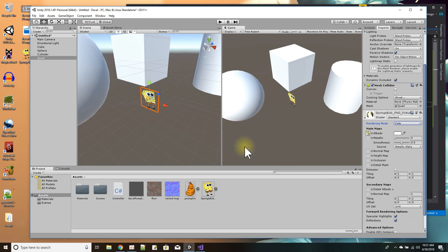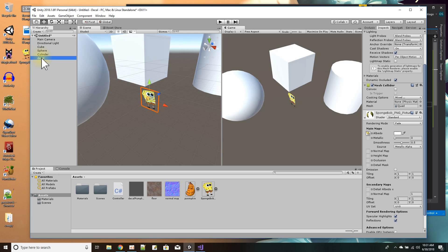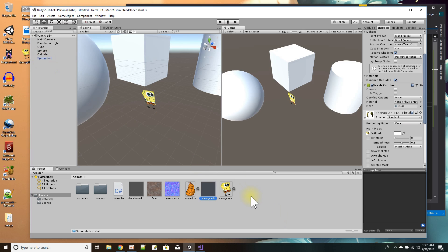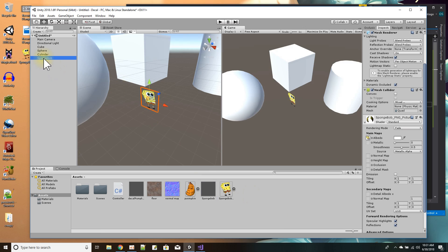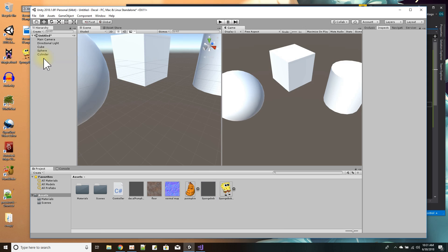Now I'll save this. I'll call it SpongeBob and put it over here as a prefab. I can get rid of the one that's in the scene.